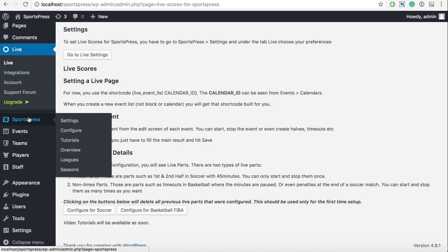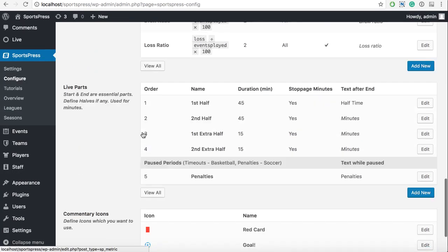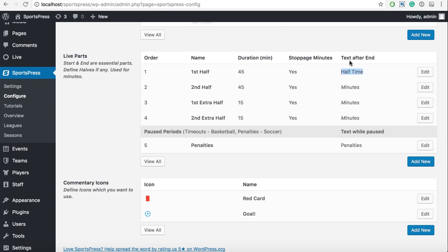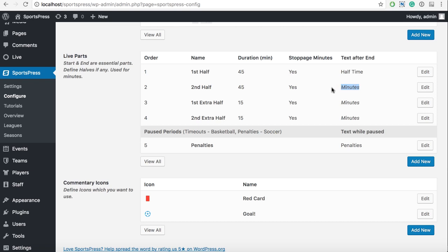And the last part I want to show you is the live part configuration. So this is something for soccer. We have first half which is long 45 minutes. It has stoppage minutes, and after it ends it will say halftime. The duration for the second part is also 45. It has stoppage minutes, but after the end it won't show a word. But since this is like that, it will show minutes. So if you are on 91, it will still say 91. And only after if we end the match, then it will say that it's finished. If not, then it means probably that we are going to the extra half.